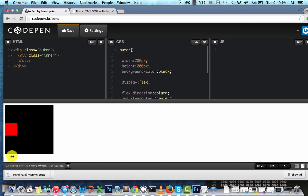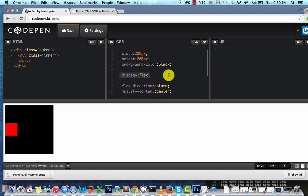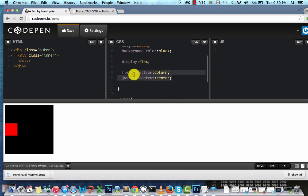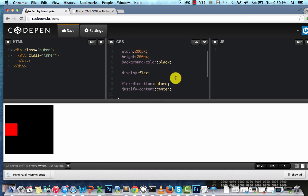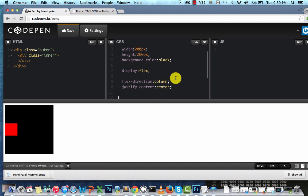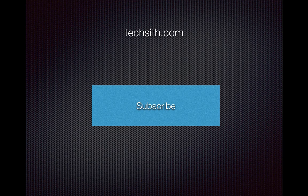As you can see, the inner block is automatically centered. It's very simple — display:flex, flex-direction:column, and justify-content:center. Now this may not work with all browsers because it's relatively new — it won't work on Internet Explorer IE9 and before.